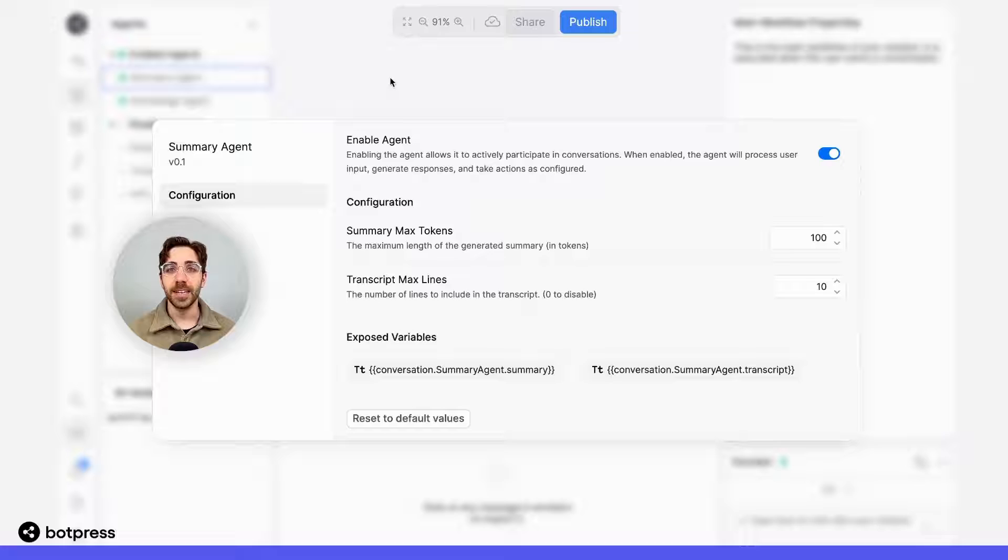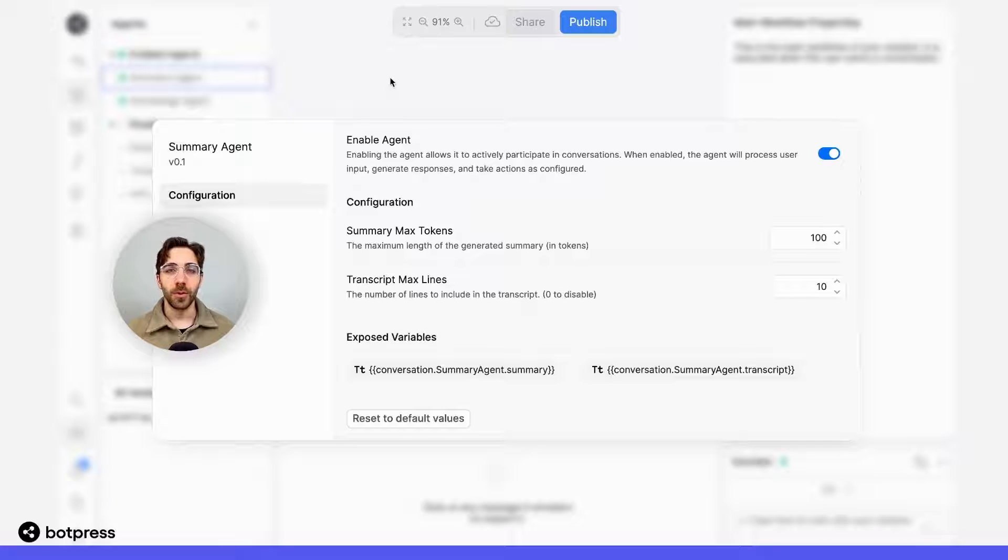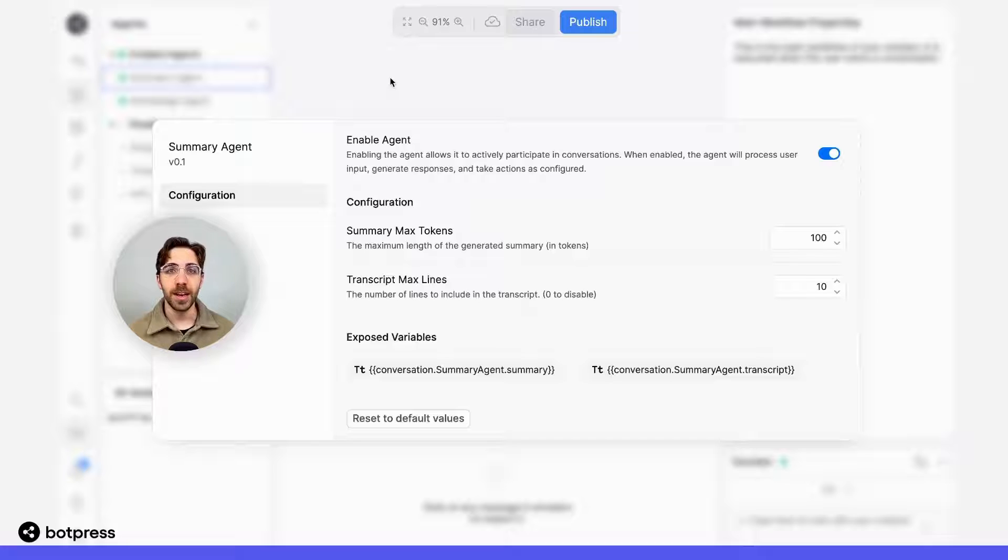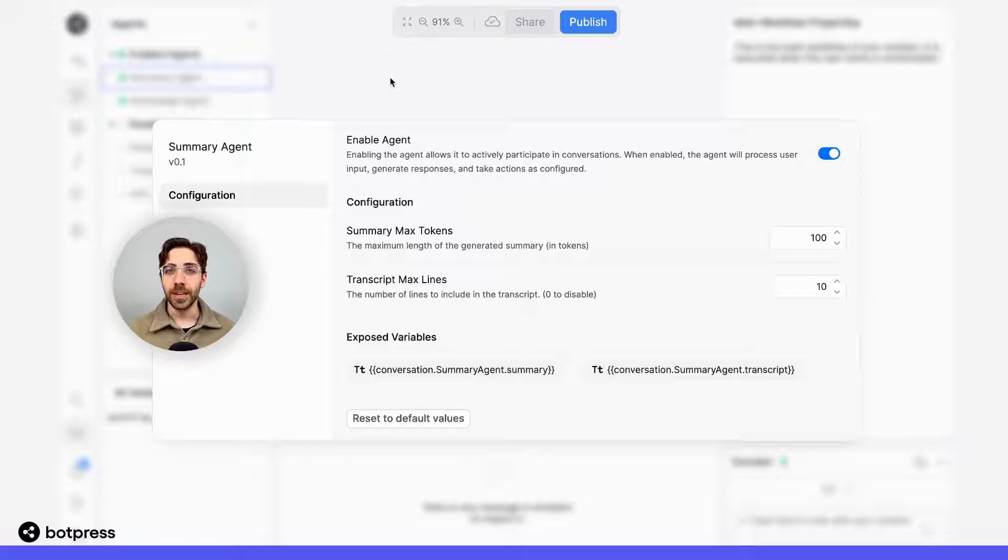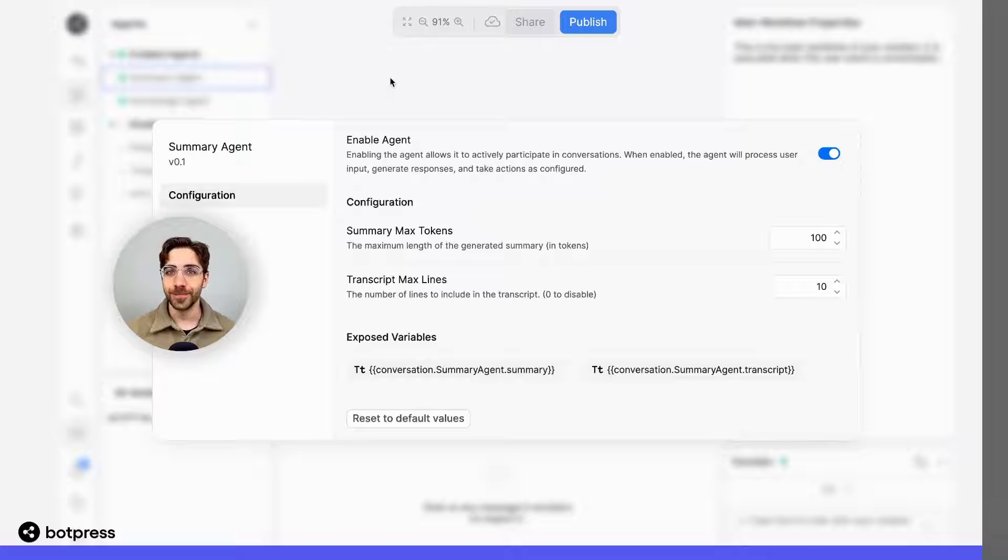The first is a full transcript of the conversation, which records each message sent by both the user and your bot, as well as a shortened summary of the entirety of the conversation so far.